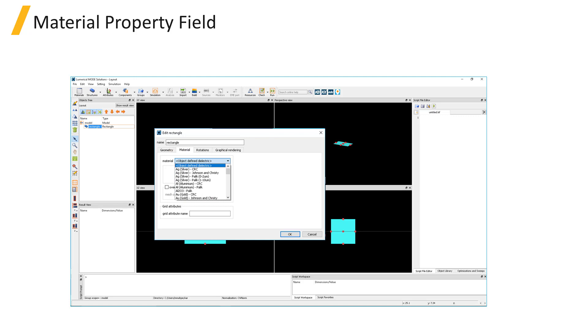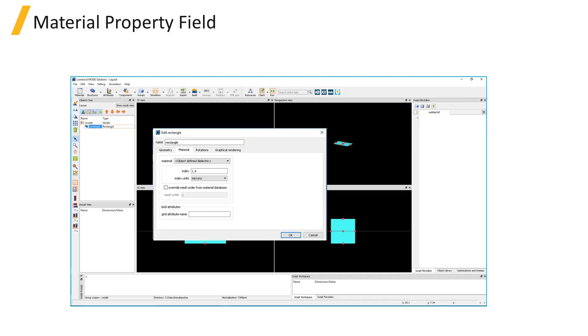For 3D primitives, the material of the object is represented in the simulation by a permittivity. You can choose to set the material to object-defined dielectric and specify the refractive index of the material in the index field. In the index field, it's possible to type a single number to represent a uniform isotropic material.